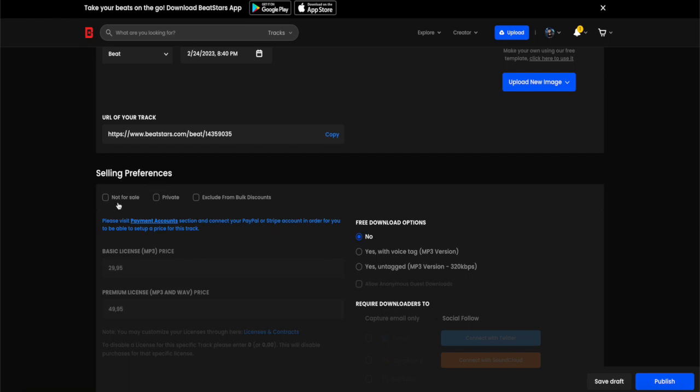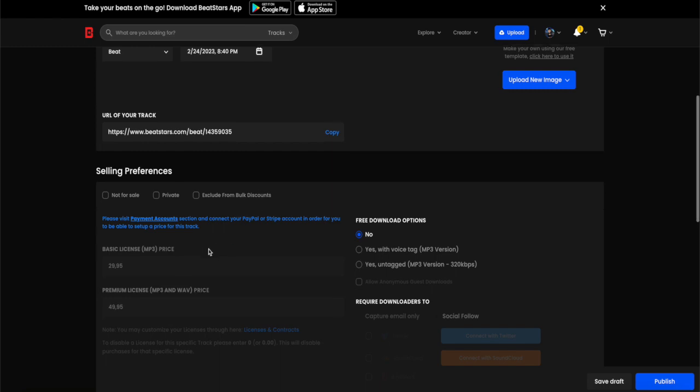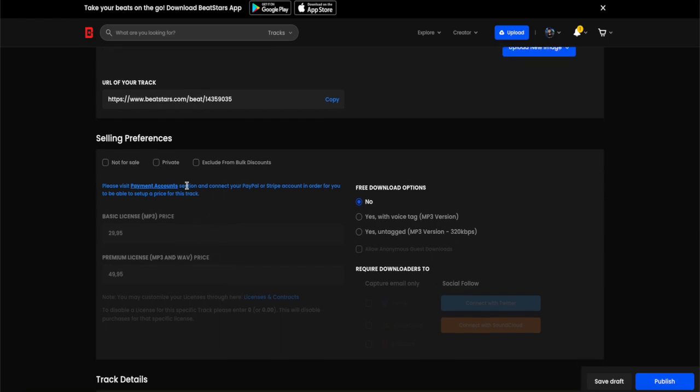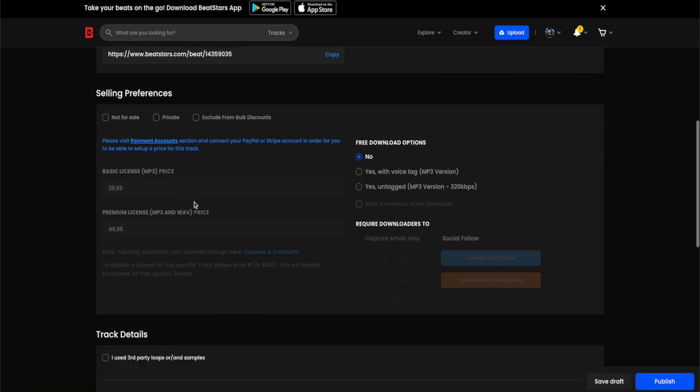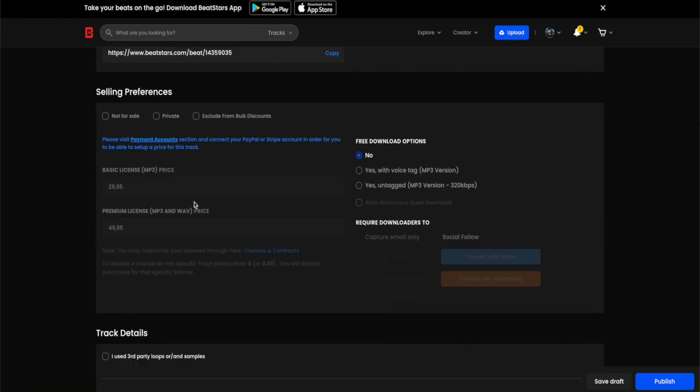You can either choose not for sale, private, or exclusive from bulk discounts. As you can see here, I haven't been into the payment accounts to register my PayPal so I cannot do that currently.